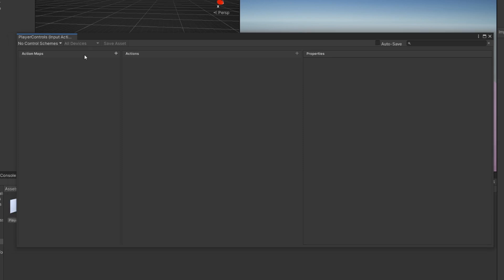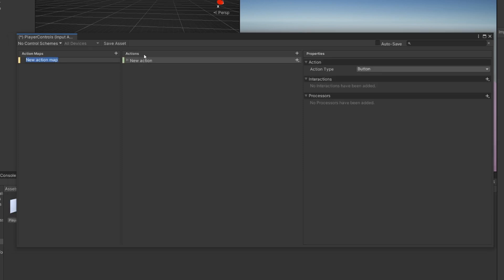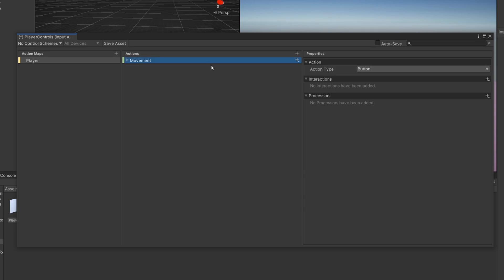Double click that to open it. Let's add in some controls for our player — keep it relatively simple. For our action map I'm just going to name it Player. An action map is just a group of controls and our actions are our individual controls. For our new action, press F2 and name it Movement since we want to move around. At the top let's add a new one and call it Jump.